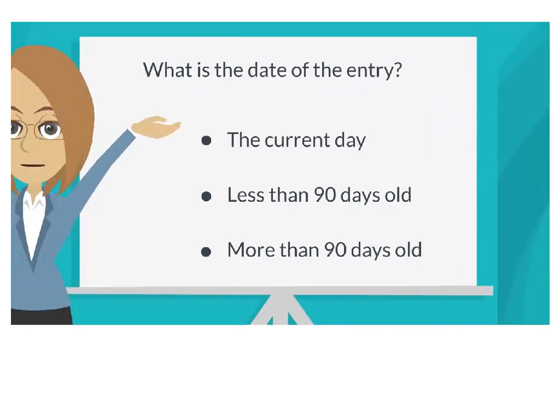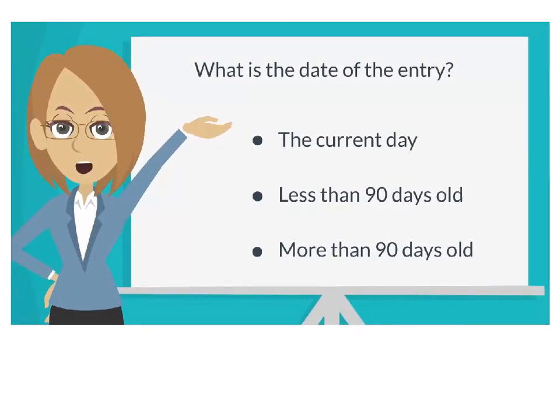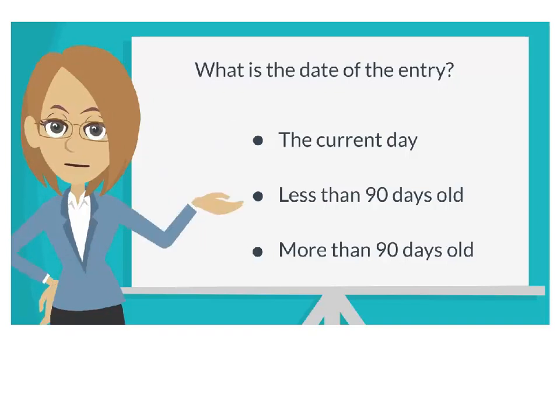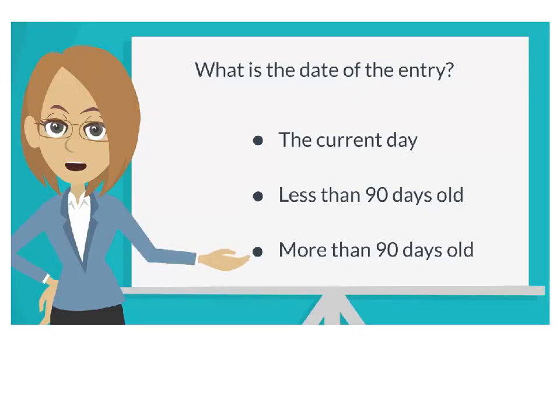The first step in this process is determining the date of the ledger entry you want to correct. Is the entry dated today and entered during a patient checkout? Is the entry less than 90 days old? Is the entry more than 90 days old?